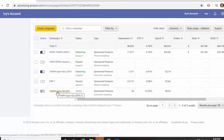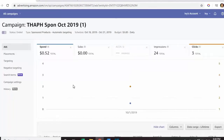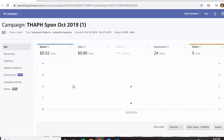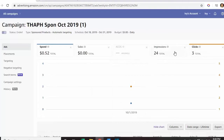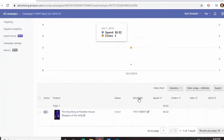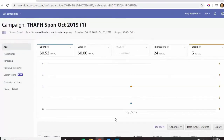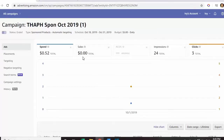I want to click on this first ad I ever made and analyze what went wrong. I was not using Publisher Rocket at the time. I had decided to use automatic targeting for this ad. My spend was only 52 cents, no sales, impressions were 24 total and three clicks out of those 24. I do kind of regret pausing or ending this ad because I would have liked to see how far it would have grown. Many times with this Amazon advertising platform, the sales aren't always accurate.